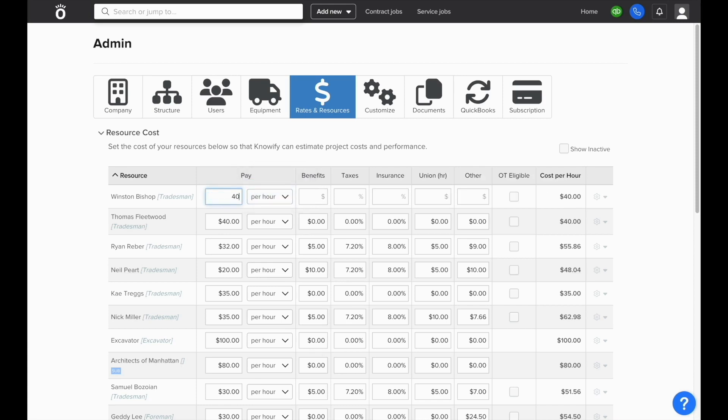Once the base rate is entered, you'll have the option of filling in other information such as benefits, taxes, insurance, union wages, and then an other field for entering anything that goes into the cost of this employee to your company that might not be covered in the columns behind it.